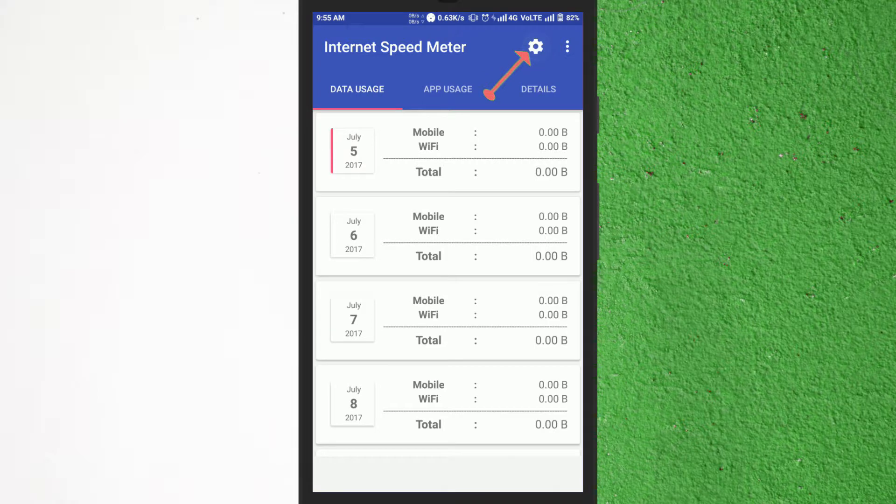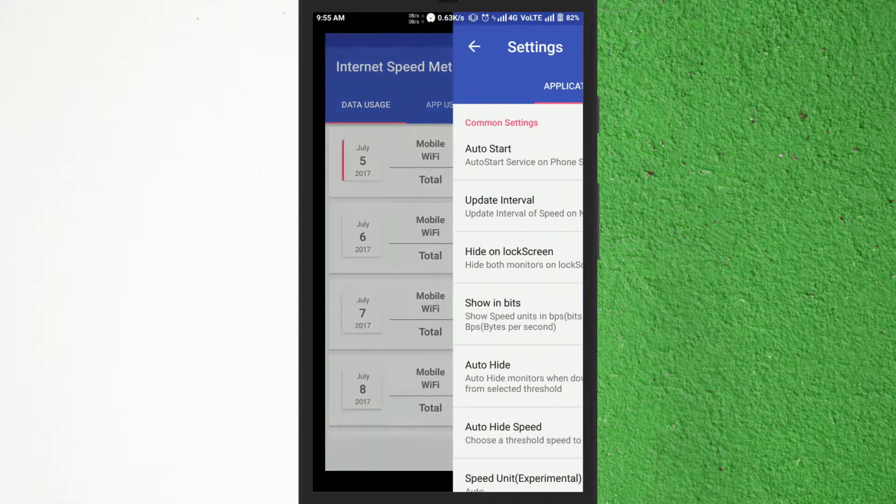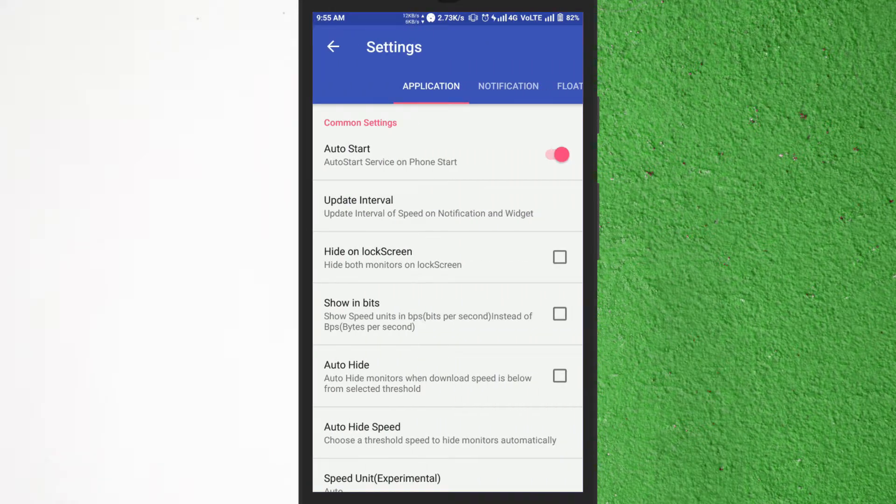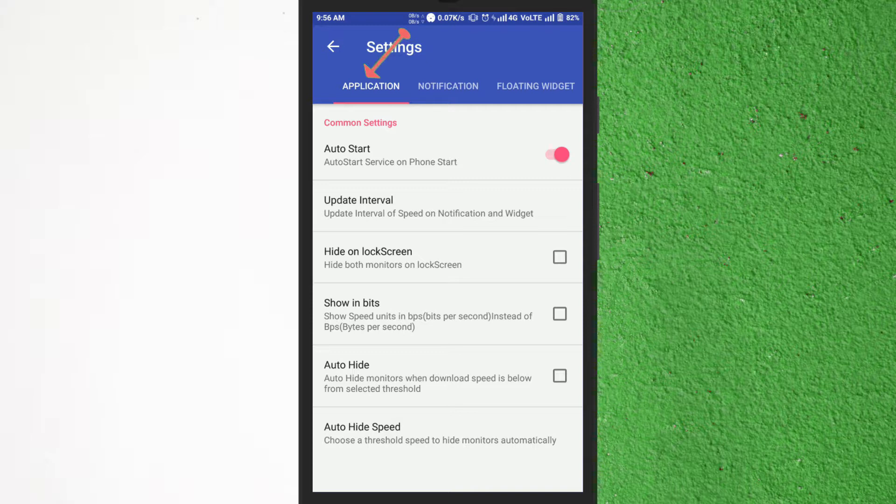You can customize it by tapping on the settings icon. Here you will see three sections like application, notification and floating widget. From here you can set many things like bit or byte as unit, position of the meter, etc.